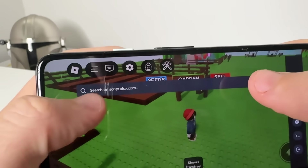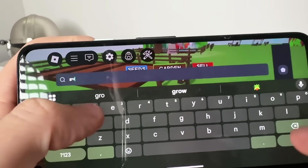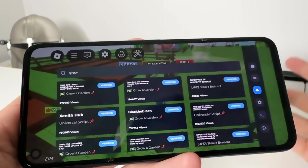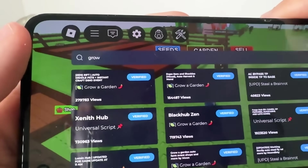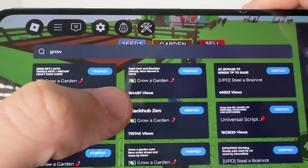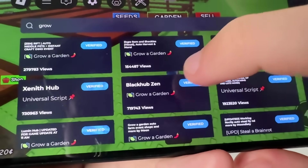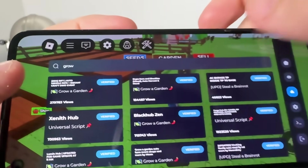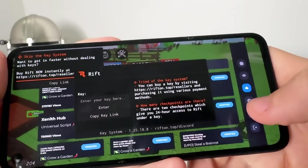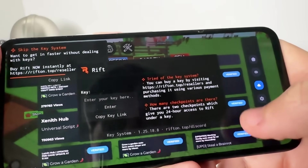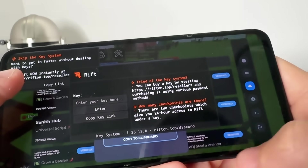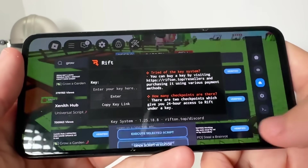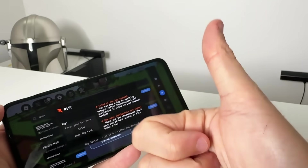Once you tap the icon, this will pop up. Come over to the Scripts section and search for any script you want. It will probably ask you for a key — just comment 'free key' below and I'll send you one. People who like and subscribe will get priority. There are scripts like rift auto, middle pets, instant craft, dupe item, and universal scripts — lots of Grow a Garden scripts. Just tap one, press execute, and it will load in. Some scripts have their own key systems but you can skip some of them. Hope you enjoyed this tutorial — let me know in the comments if you need help. Thanks for watching, see you in the next video!